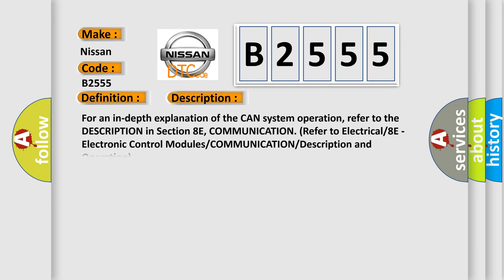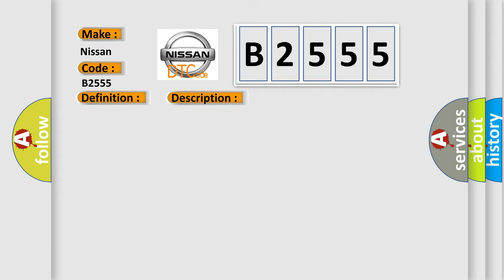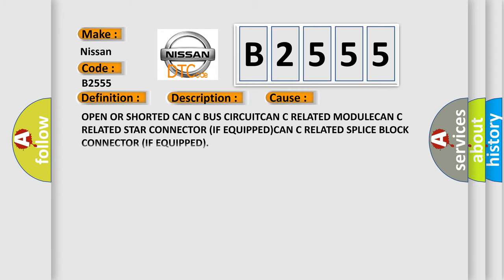And now this is a short description of this DTC code. For an in-depth explanation of the CAN system operation, refer to the description in section 8E communication, refer to electrical 8E electronic control modules communication description and operation. This diagnostic error occurs most often in these cases: open or shorted CAN bus circuit, CAN-C related module, CAN-C related star connector if equipped, CAN-C related splice block connector if equipped.